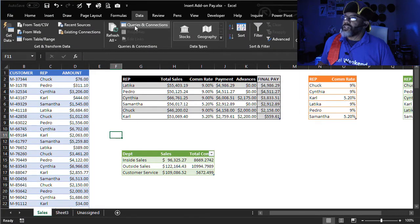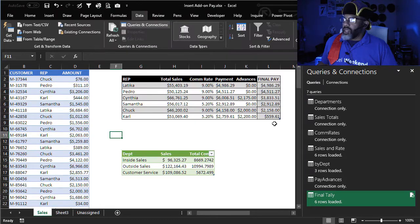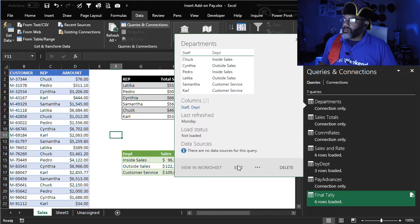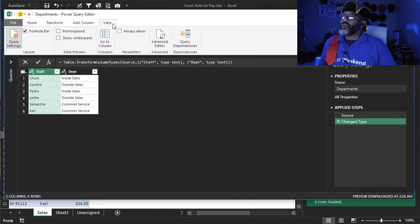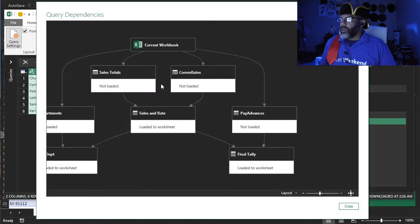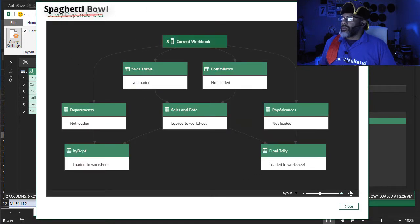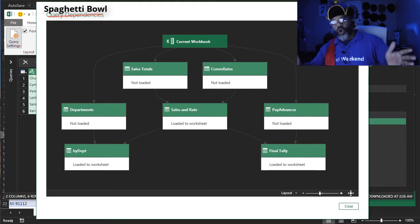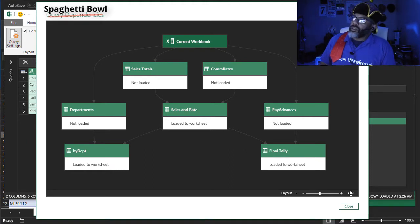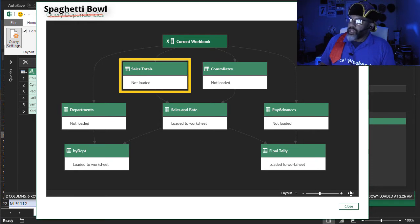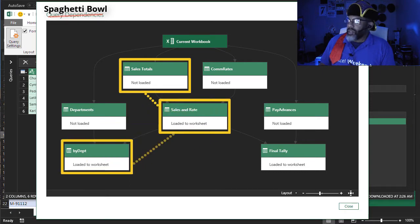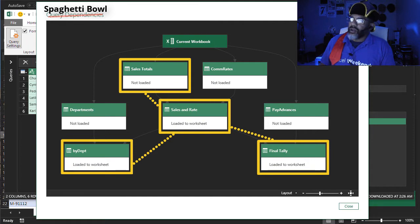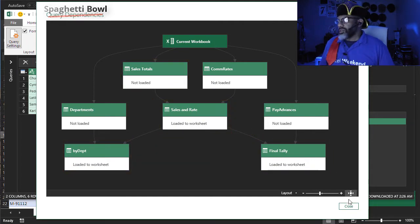Let's go to queries and connections. And then I'm just going to edit any query. I'm going to view query dependencies. This is what the model looks like to calculate what to pay each person. Consider the sales totals query. That has an impact on the sales and rate query and the by department and the final tally query. So changing something there impacts a lot of things. Let's close this.